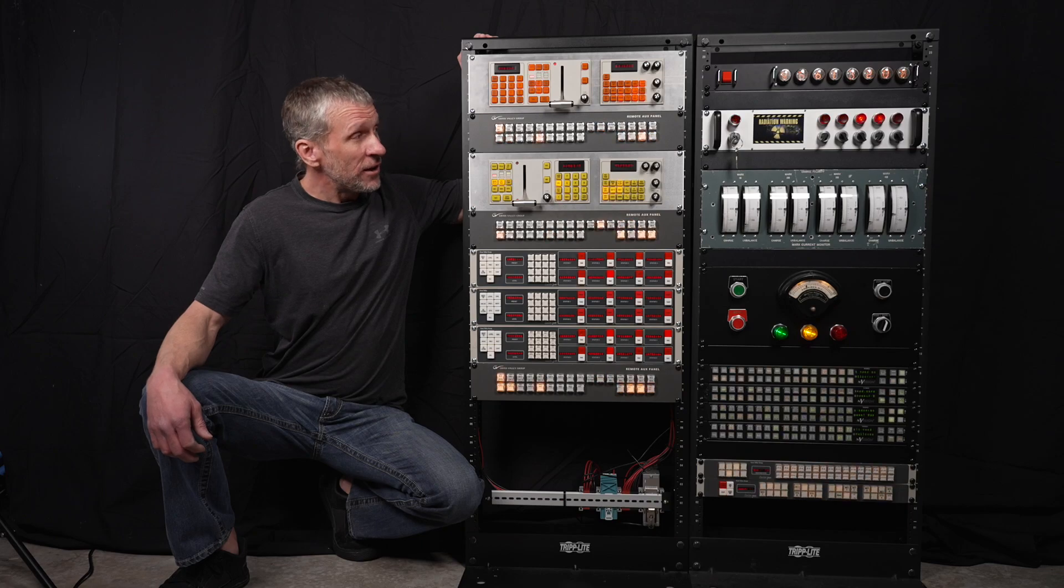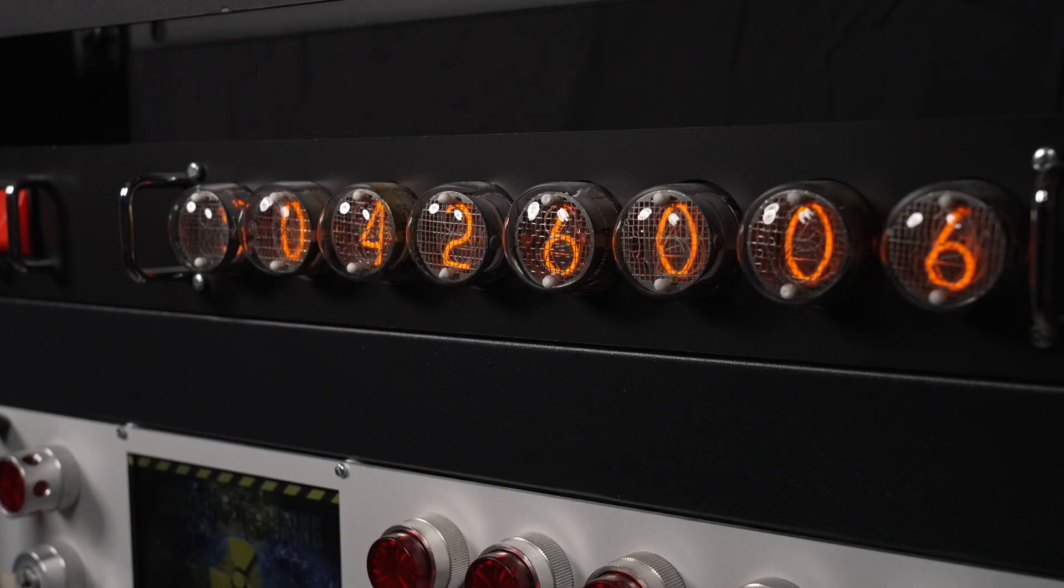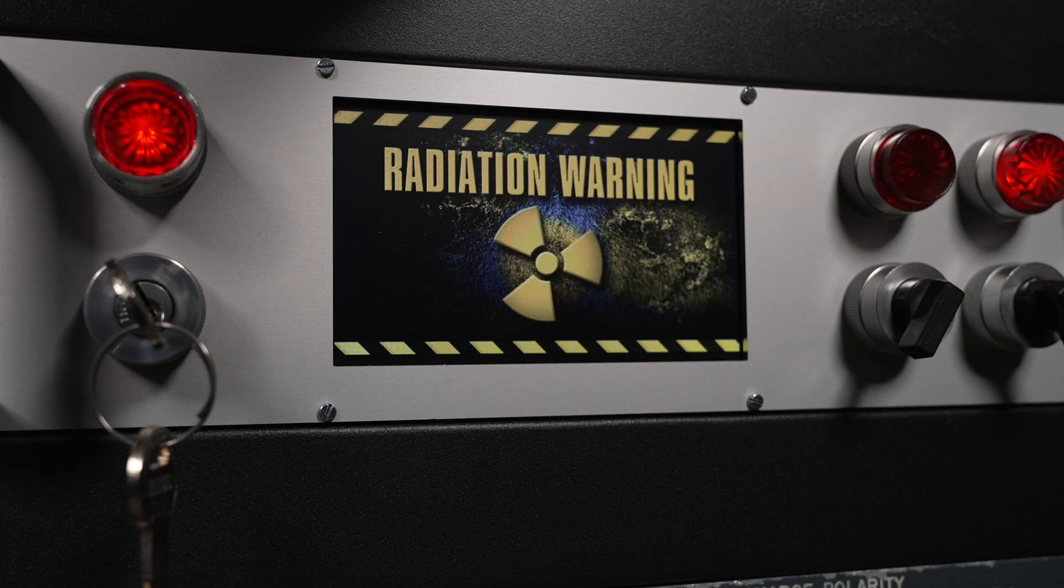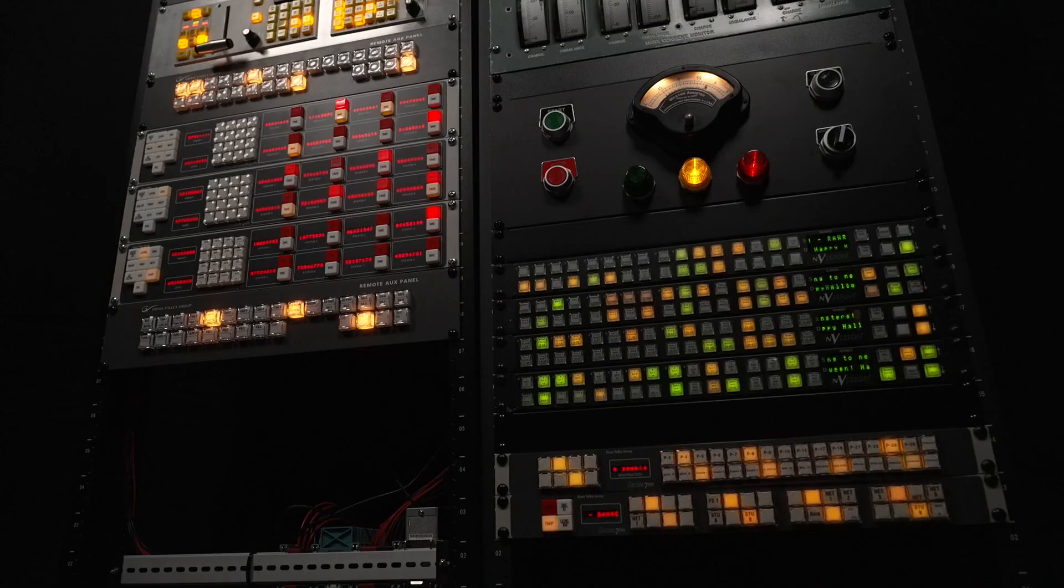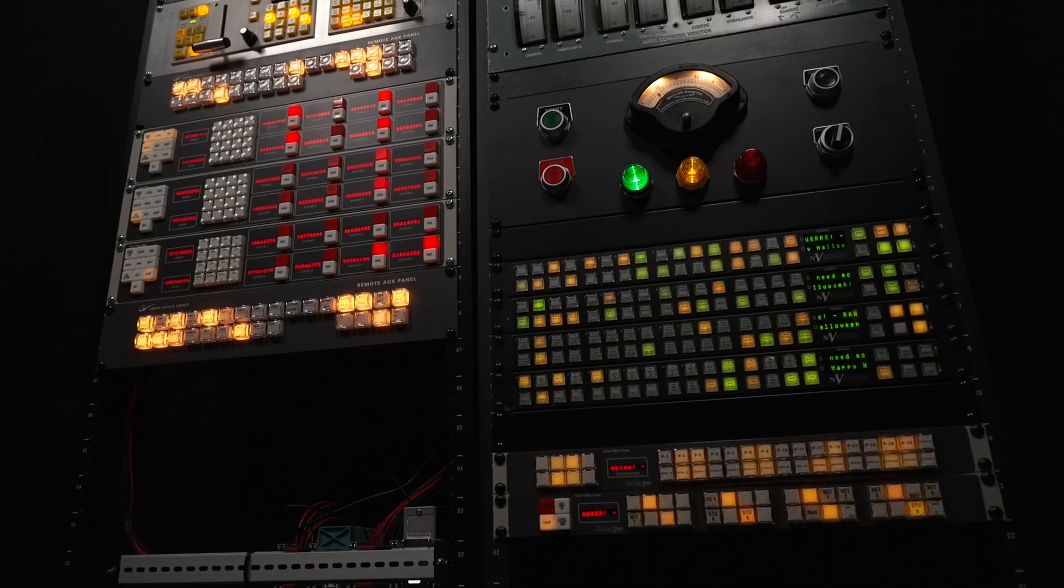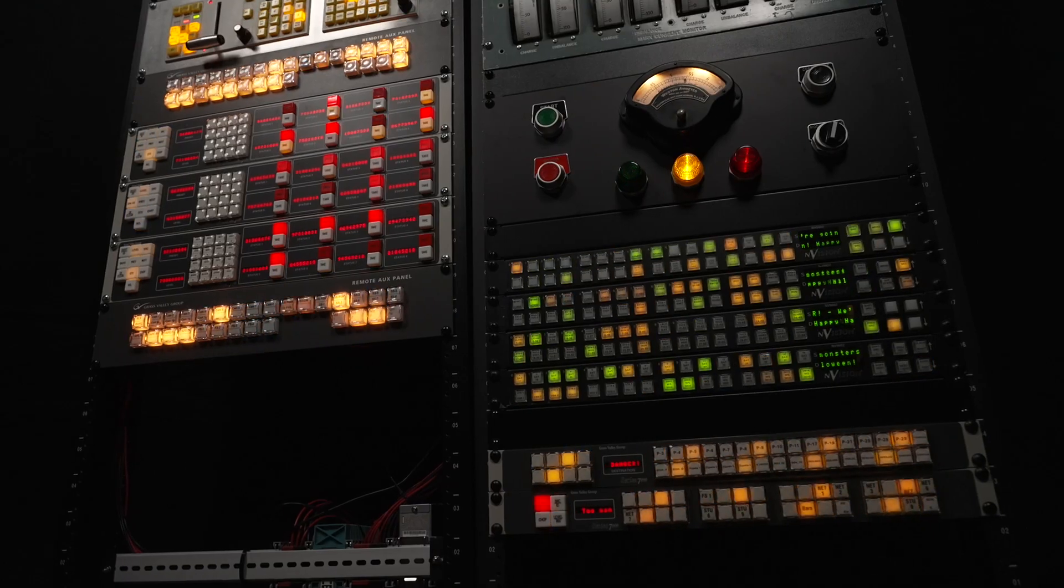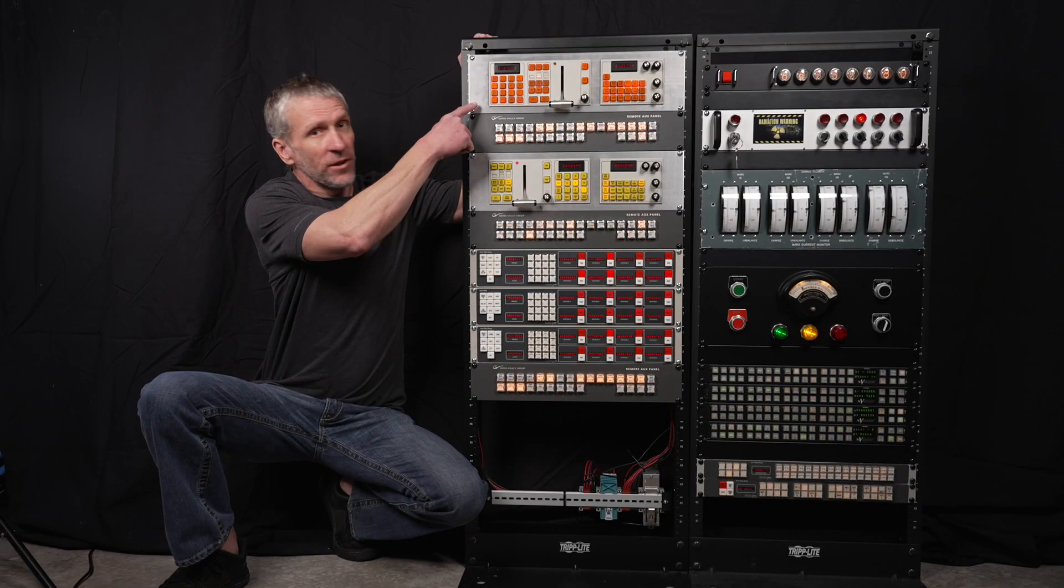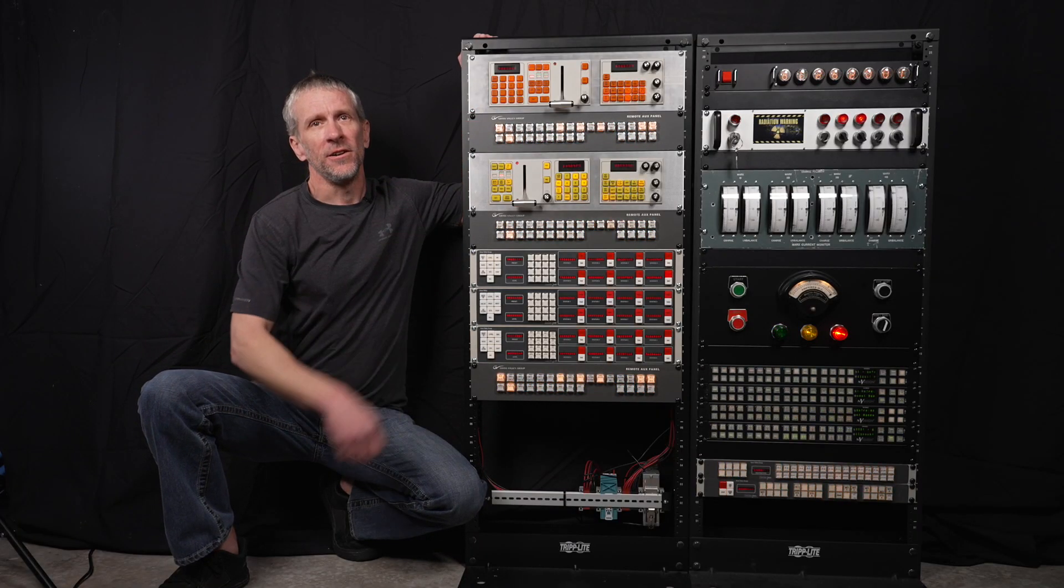There's a lot going on in these racks. We have Nixie tubes, we have video, we have some analog panel meters, and of course we have lots and lots of buttons and lights. Today I'd like to focus on this panel. Let's get started.